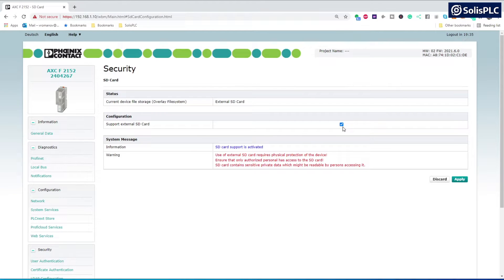If the SD card is not activated, make sure to check the box and hit apply, which will then reboot your system.